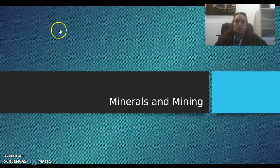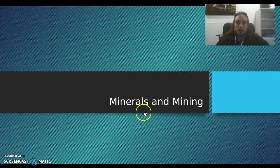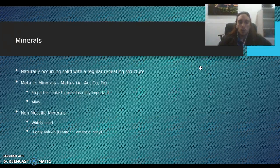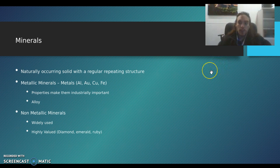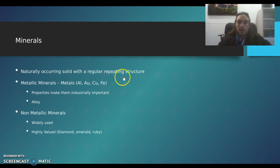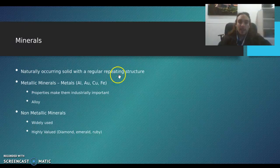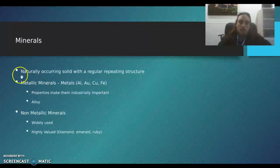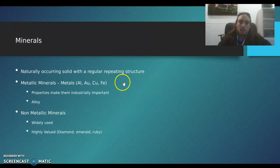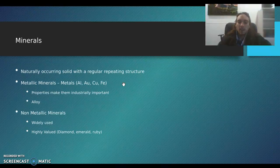We talked about rocks and minerals and how they make up rocks. Now we're going to talk about minerals and mining. Minerals are naturally occurring solids with a regular repeating structure. They're not man-made and they have this repeating structure that makes them crystalline.